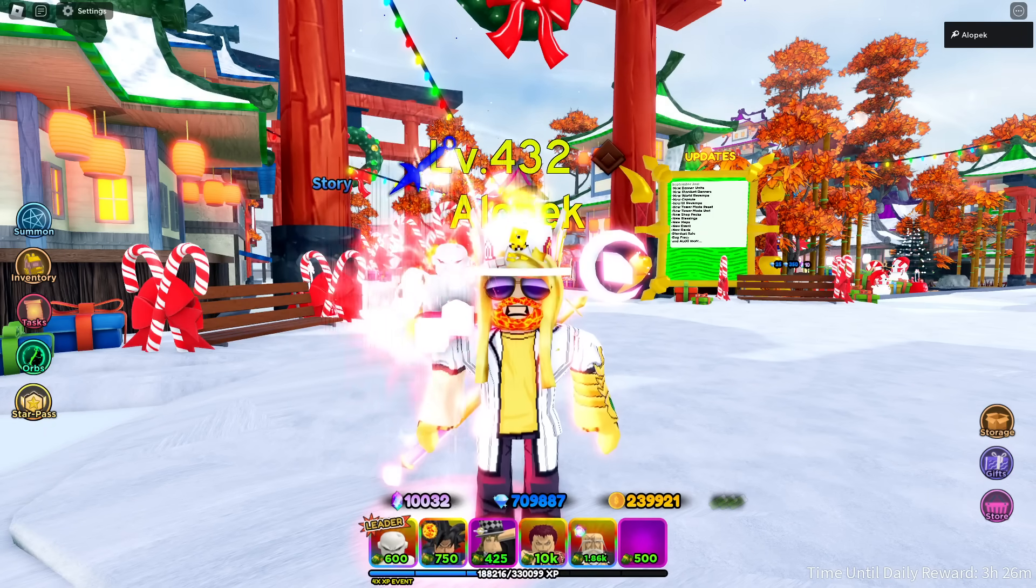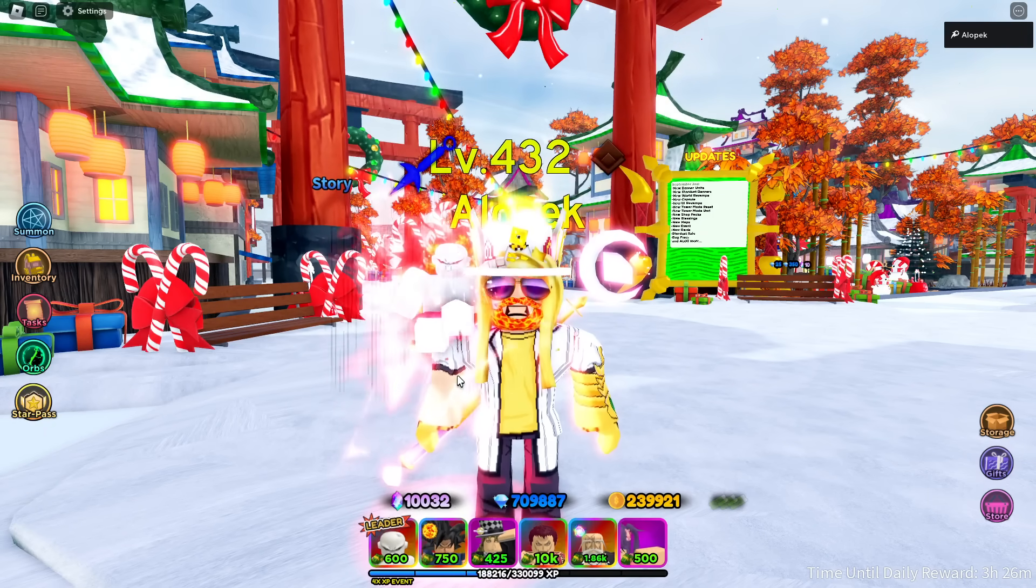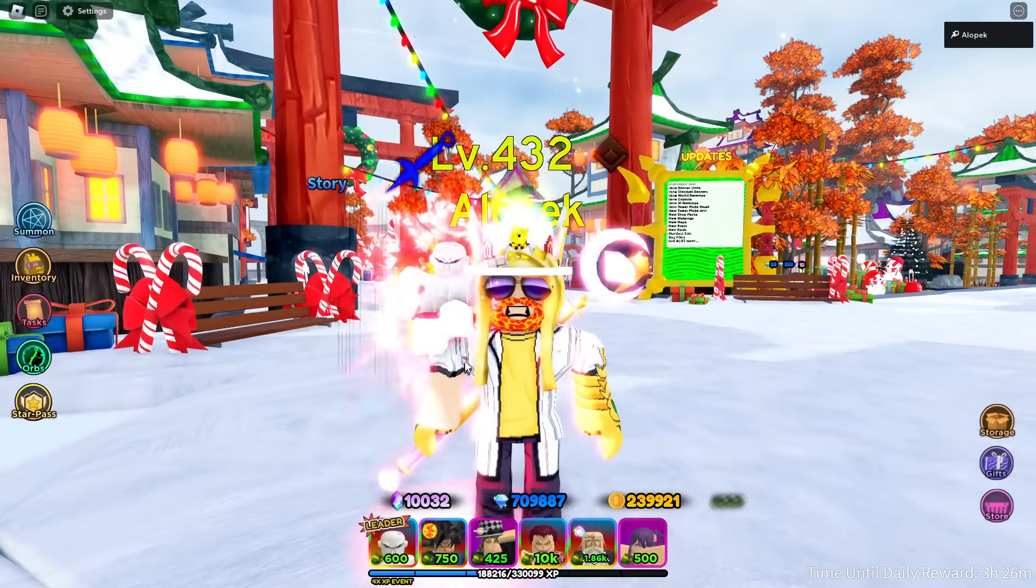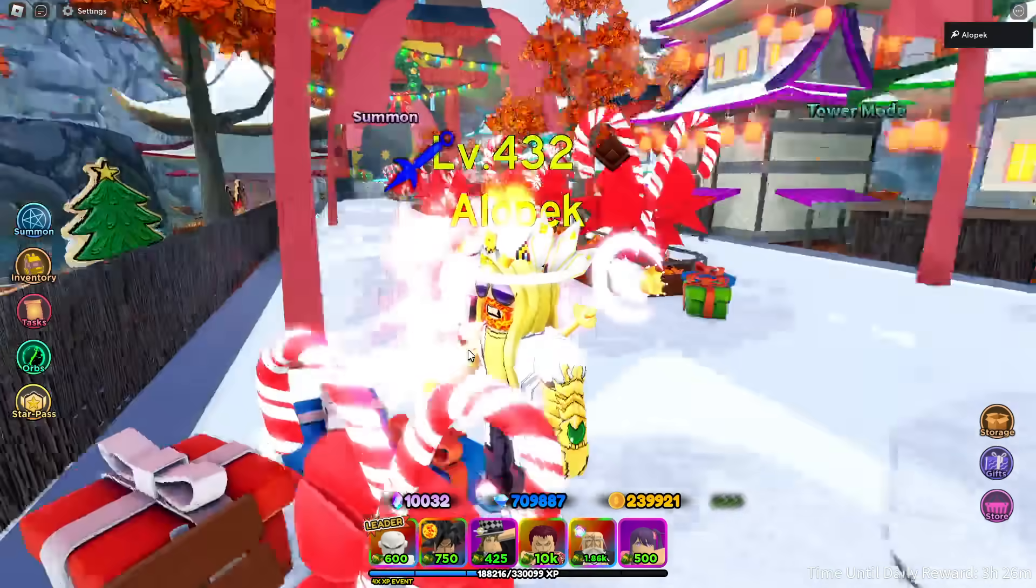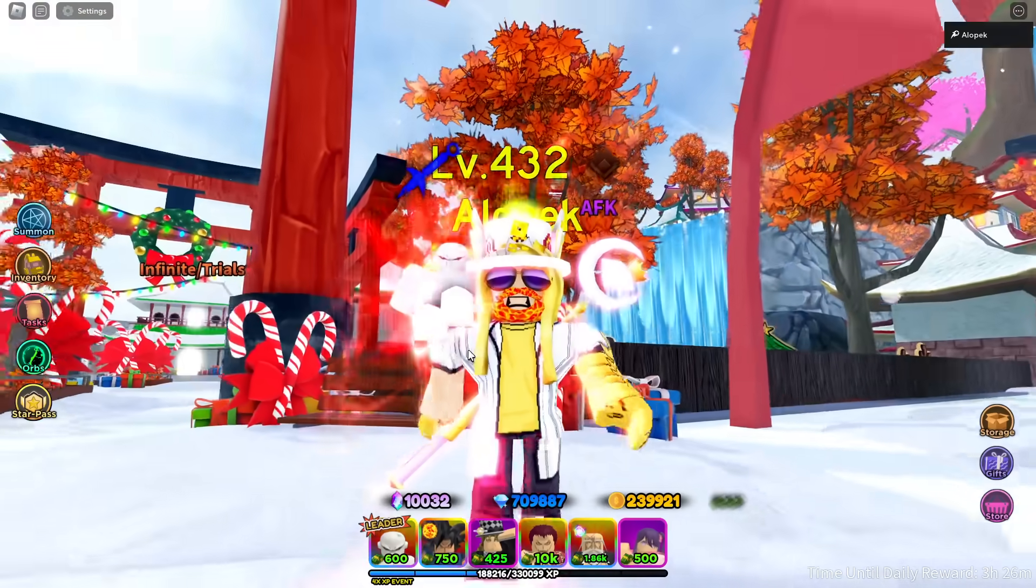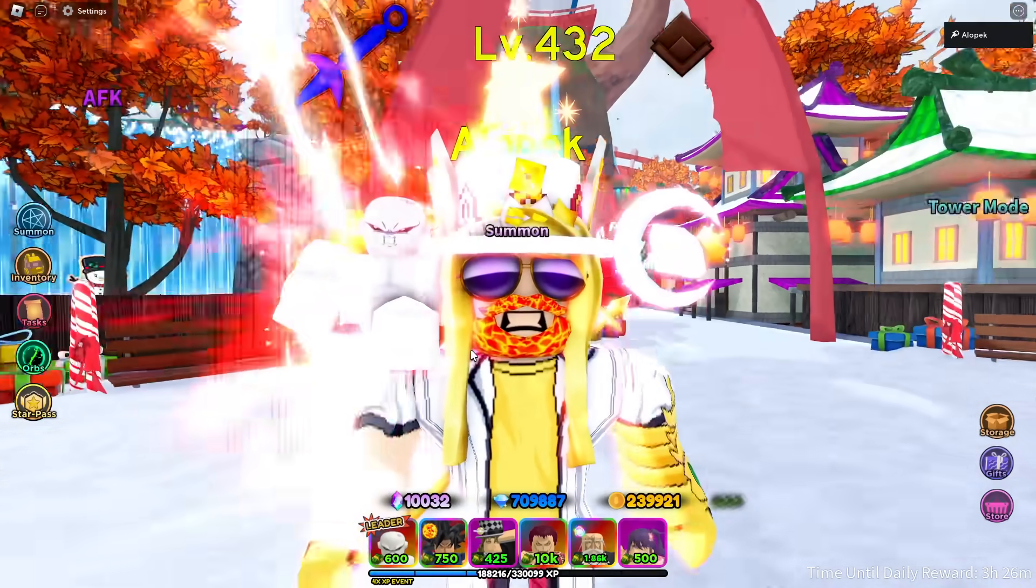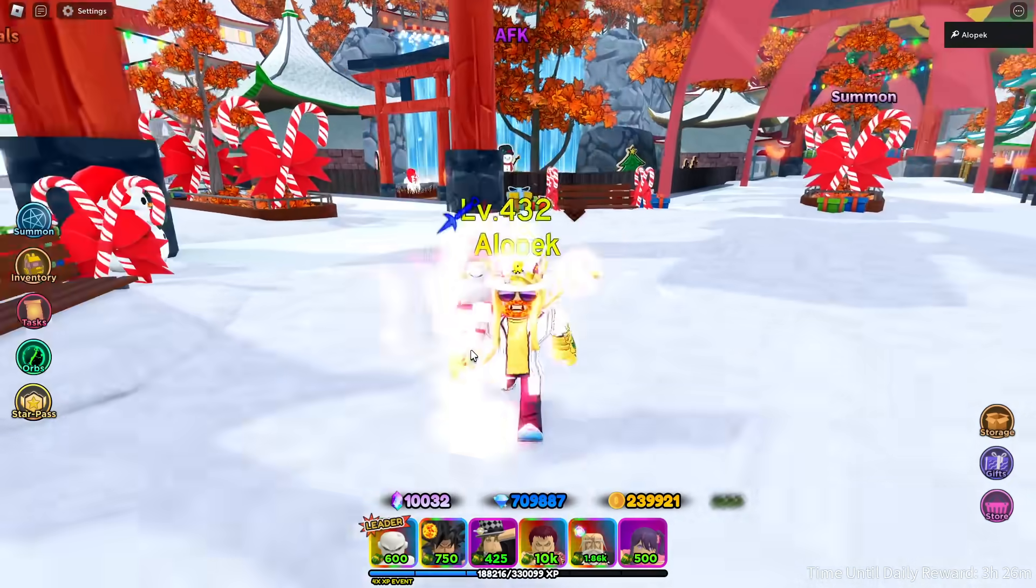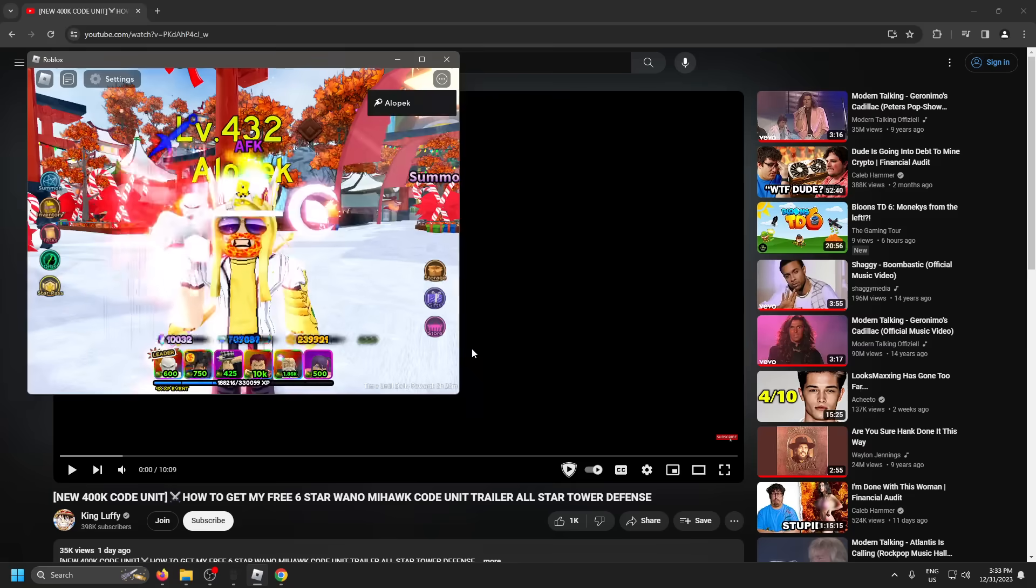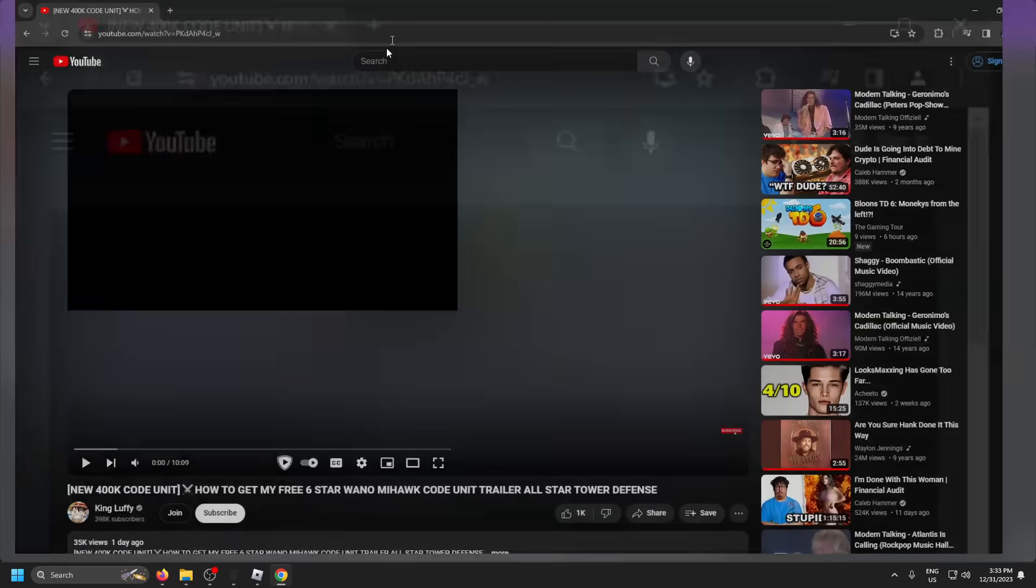So today we actually got three co-units coming to All-Star in the near future. Let's go take a look at another one. Last time we looked at Dayday's unit, so let's go look at my boy King Luffy's.